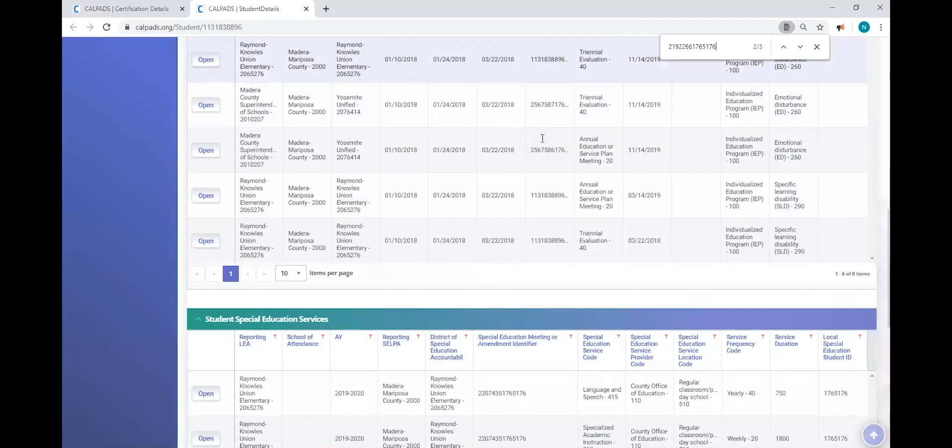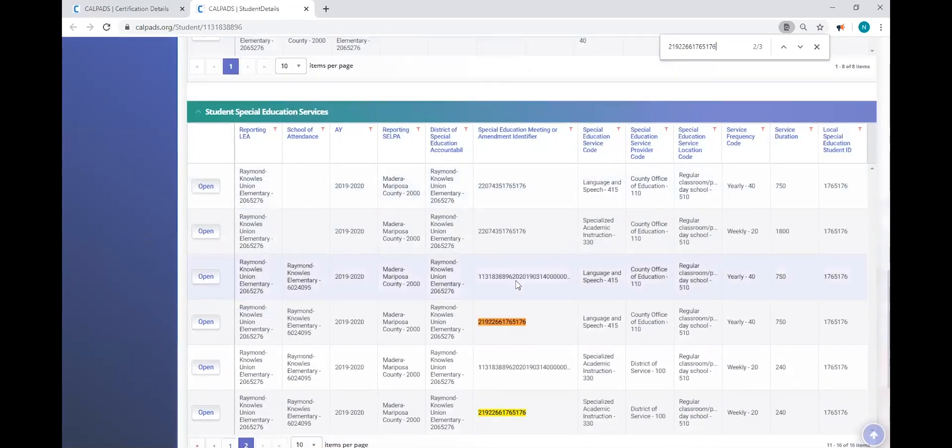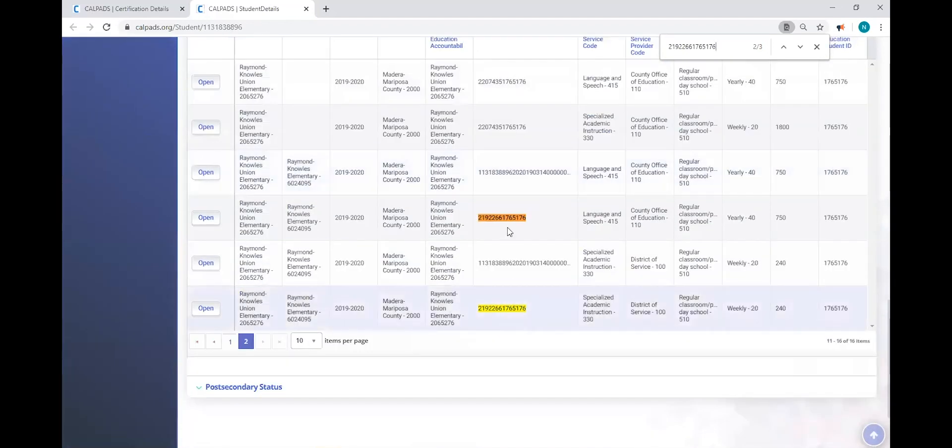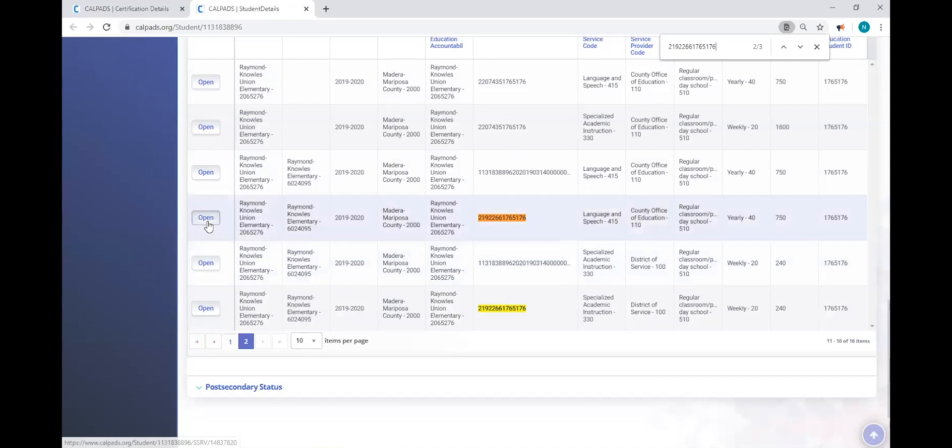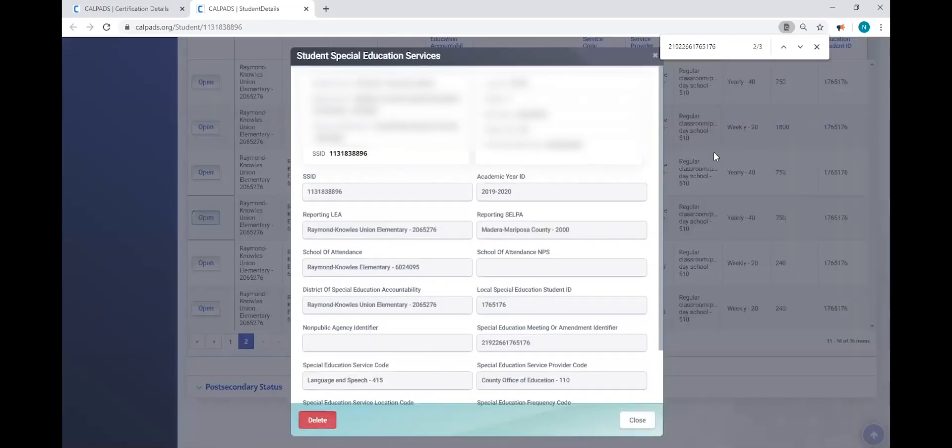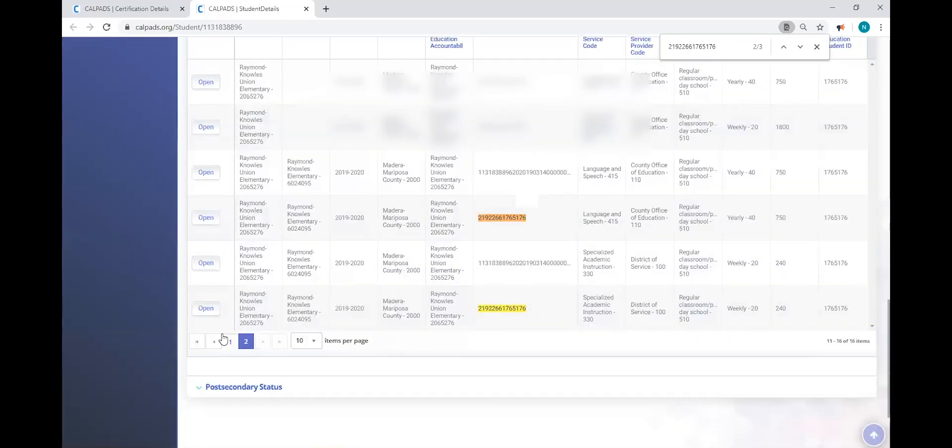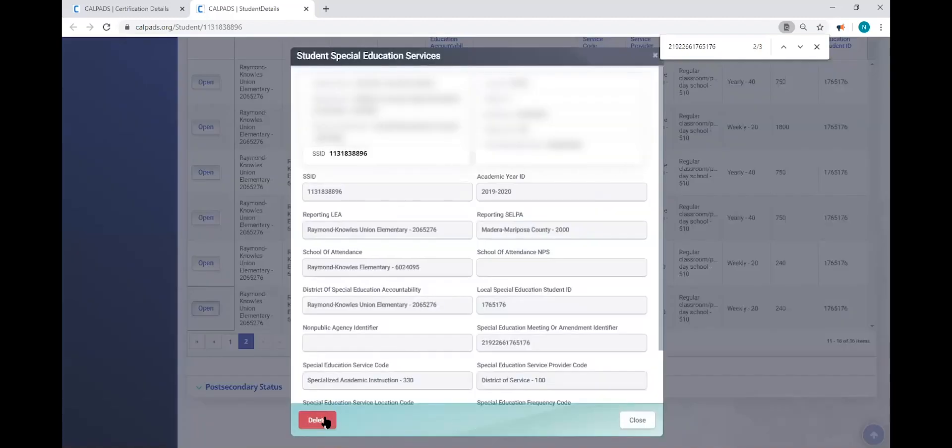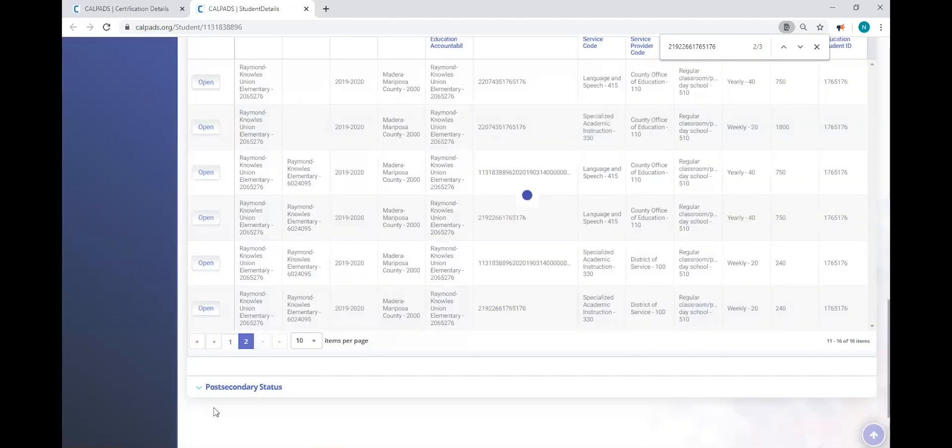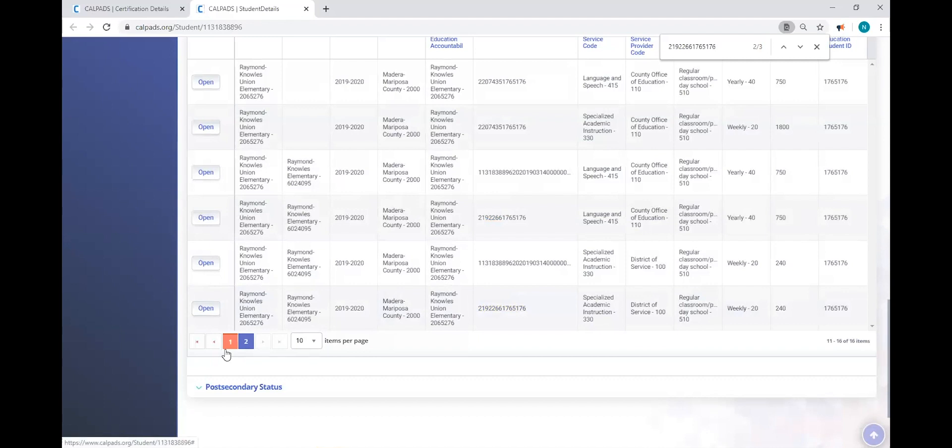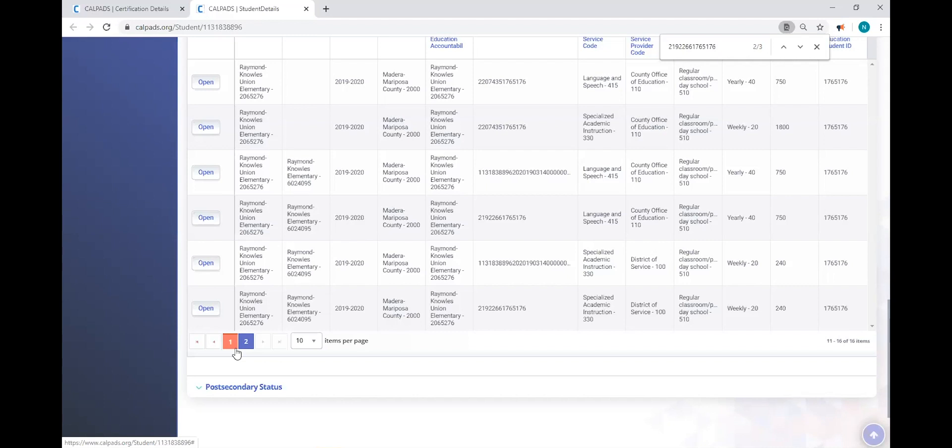And so again, one by one, I would open the record and delete it. Open the second record and then delete it. So you have to be aware of how many services a student has. And you have to know how to operate in CalPads.